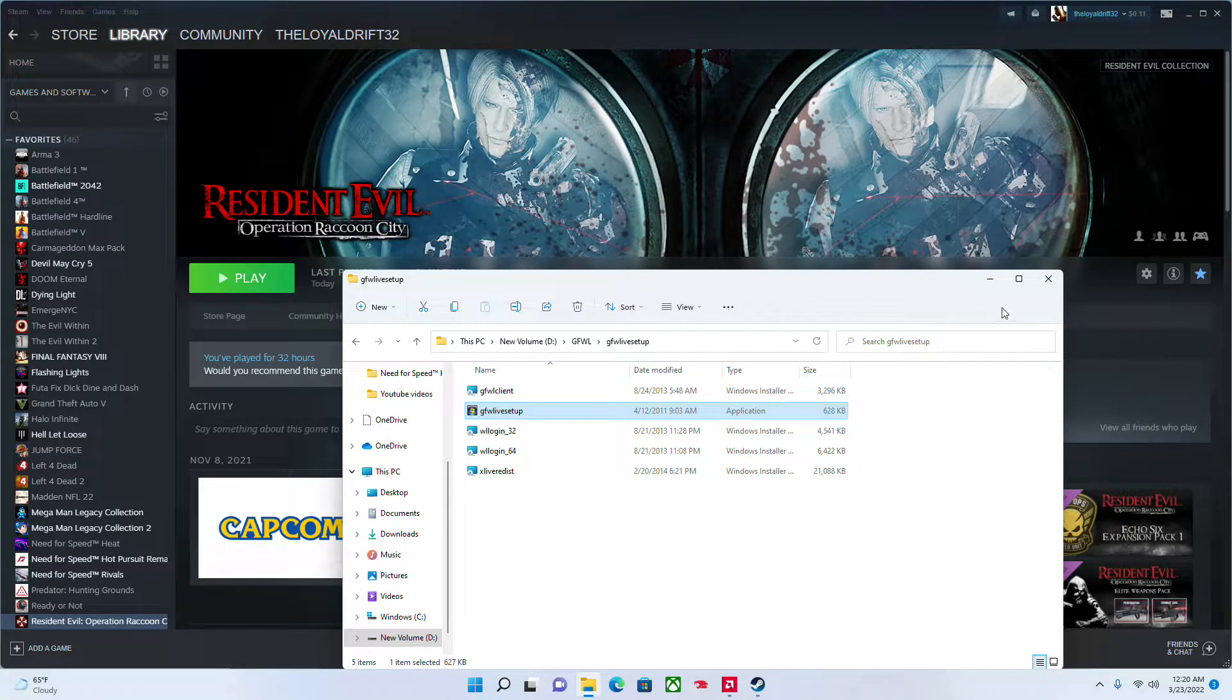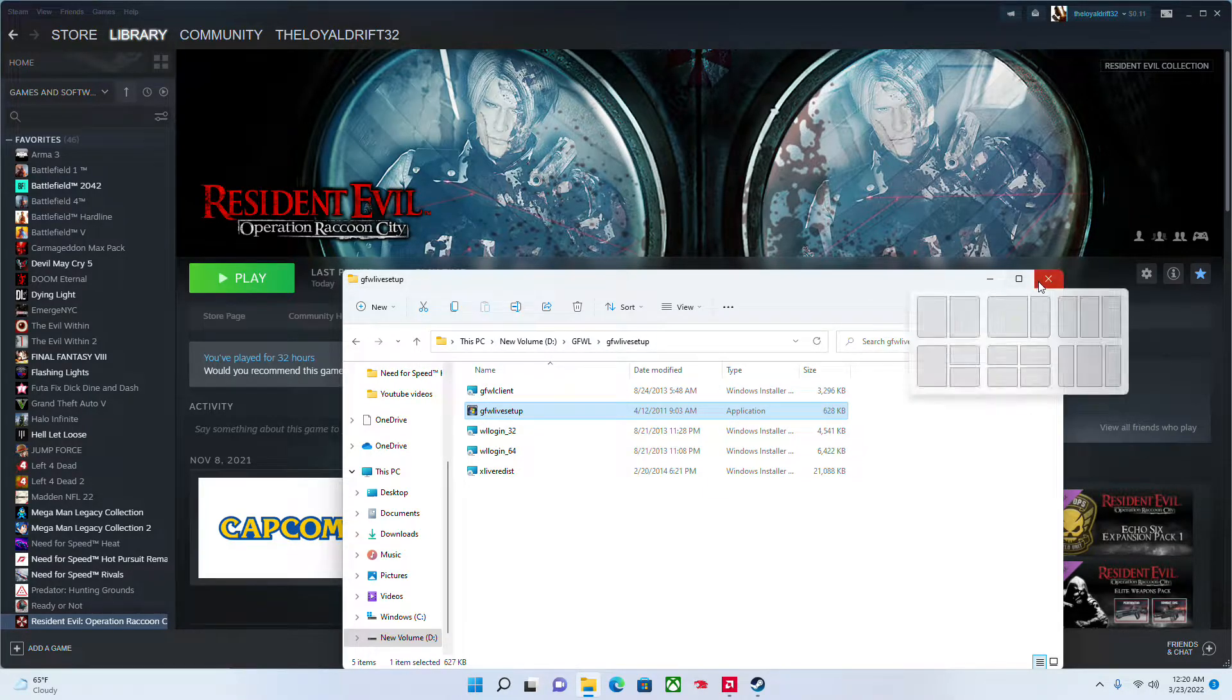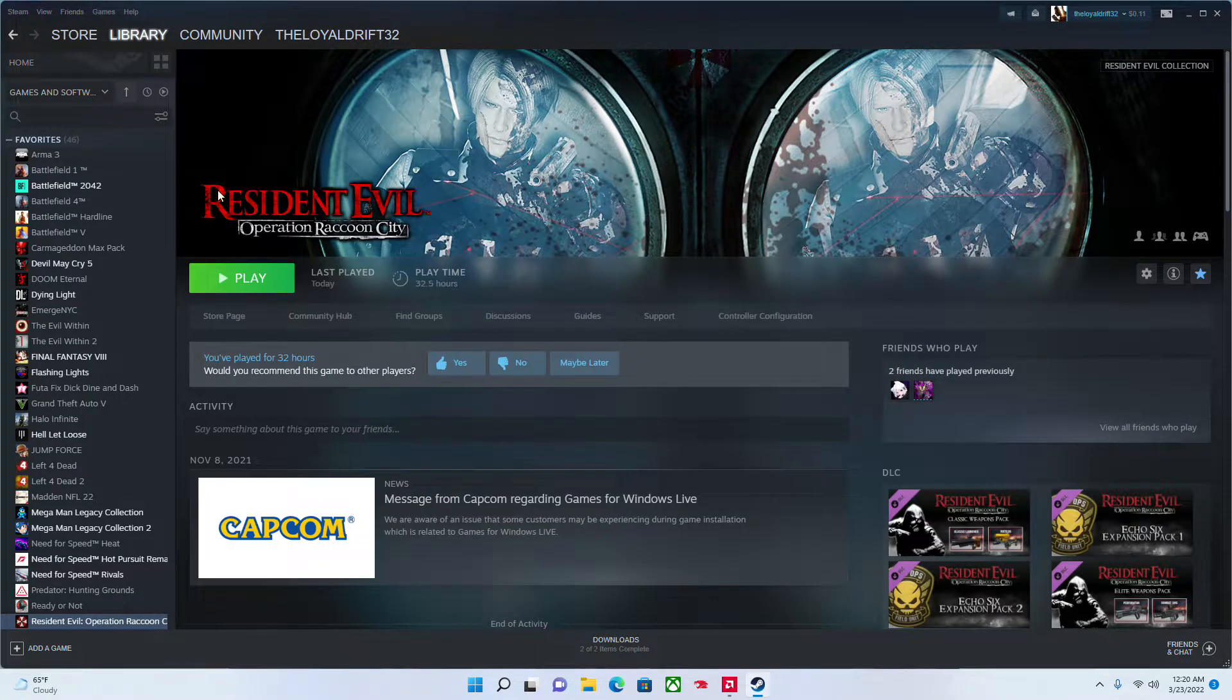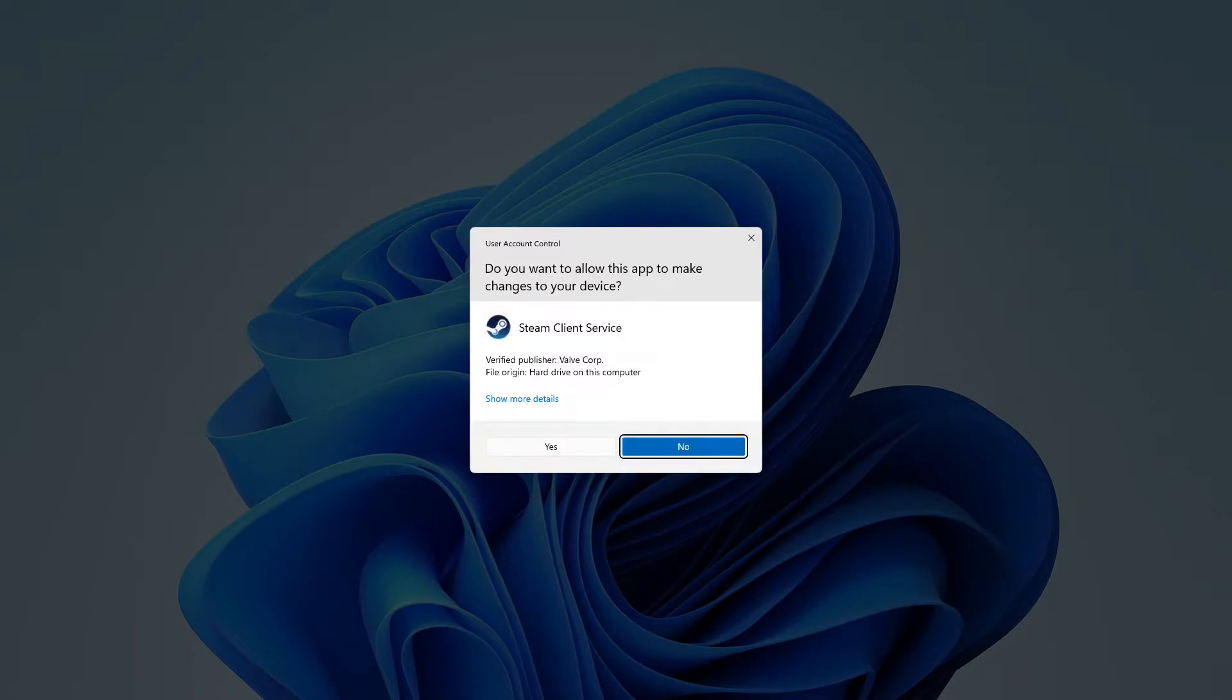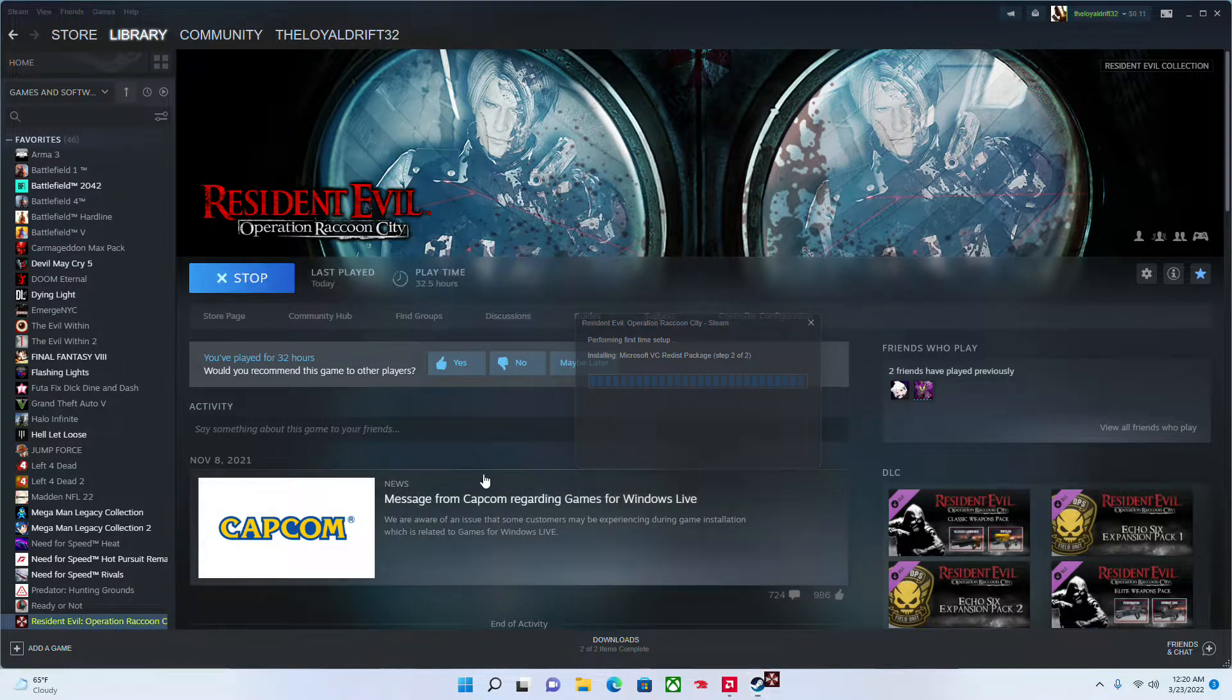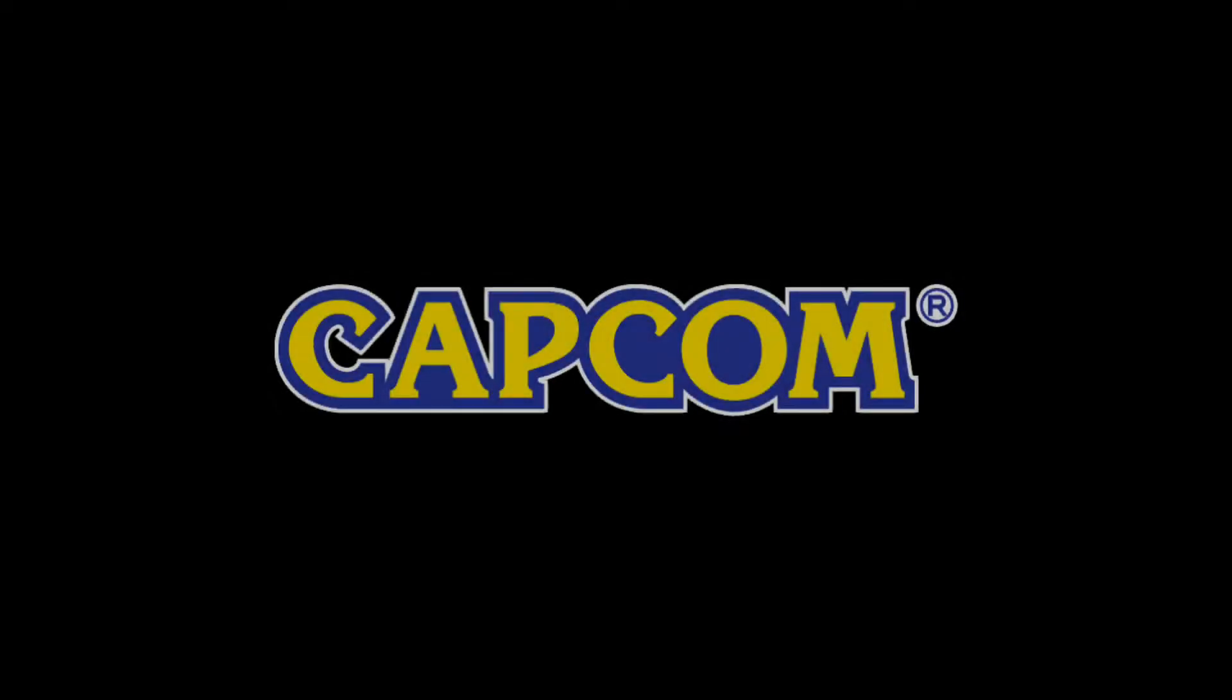Once you click close, once you do that, click this again. I'm sorry. Once you do that, boom! Fix the game.